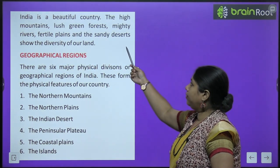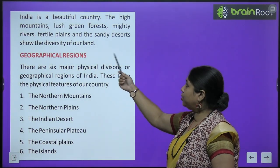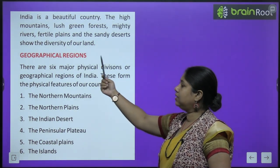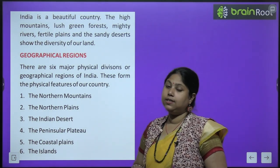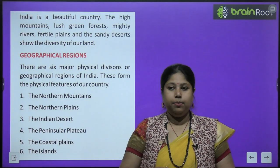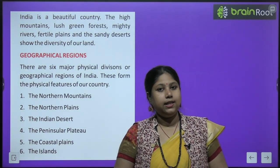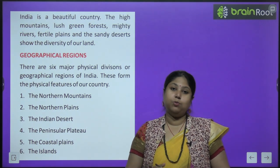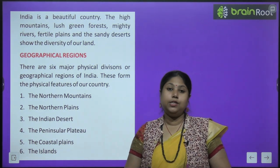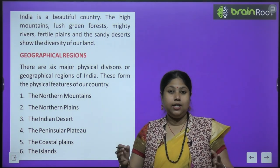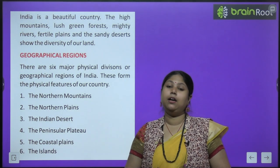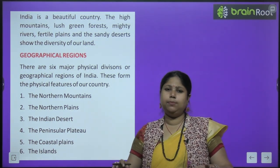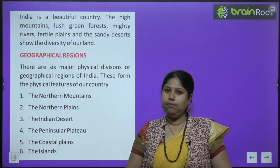India is a beautiful country. The high mountains, lush green forests, mighty rivers, fertile plains and sandy deserts show the diversity of our land. India is a land of diversity. Yahaan tarah tarah ke log to rehte hai, aur yahaan tarah tarah ki landforms bhi present hai — ghane jungle, gehri nadiyan, bade bade ucche pahaar aur bilkul samtal zameen, yaani plains bhi milega.